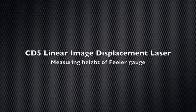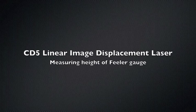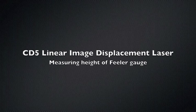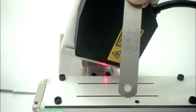This video demonstrates the excellent accuracy and repeatability of the CD5 series displacement laser measurement sensor from Optex FA.